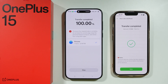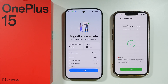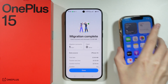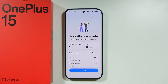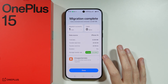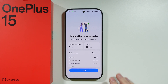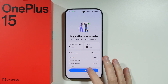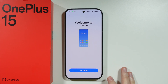The speed of the transfer depends on the amount of data you need to transfer. There we go — it is all done in my case. Now you should be able to easily access everything transferred from your iPhone to OnePlus 15, and you can see what migrated successfully and what failed.